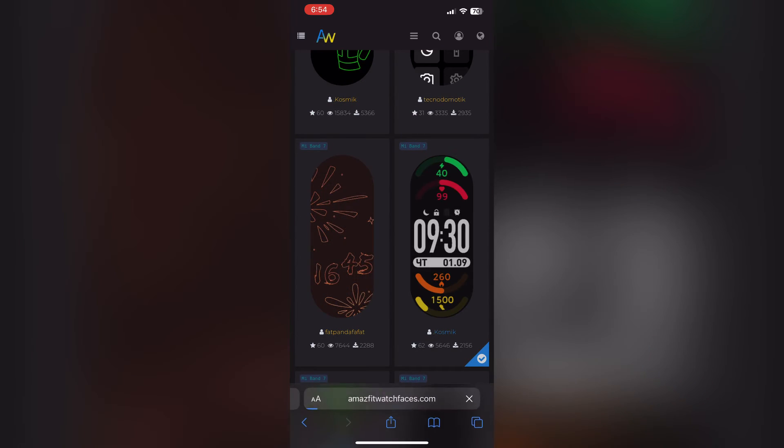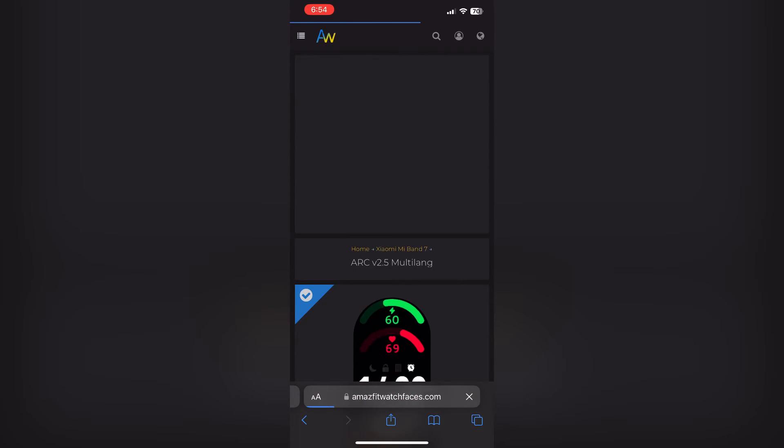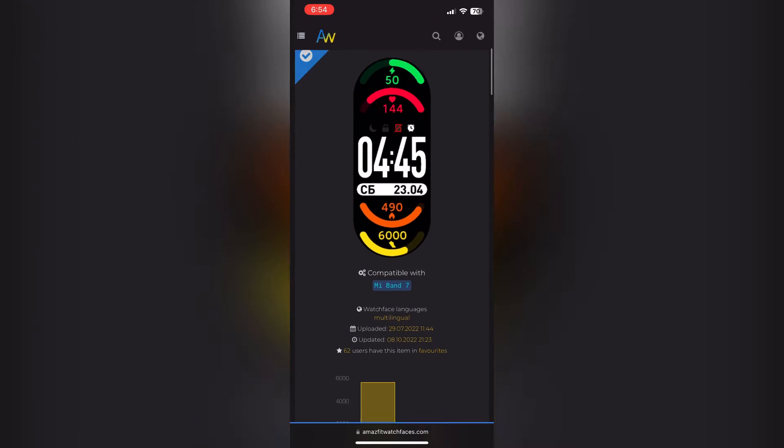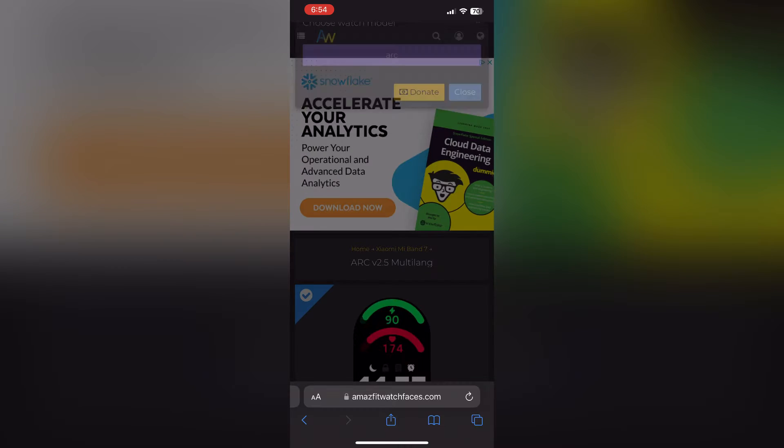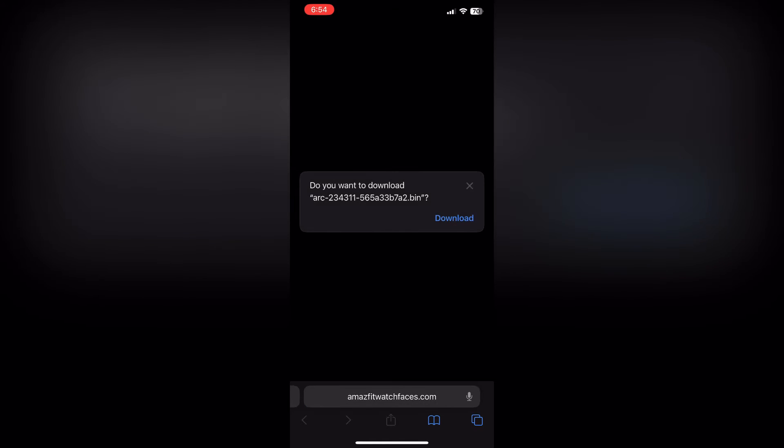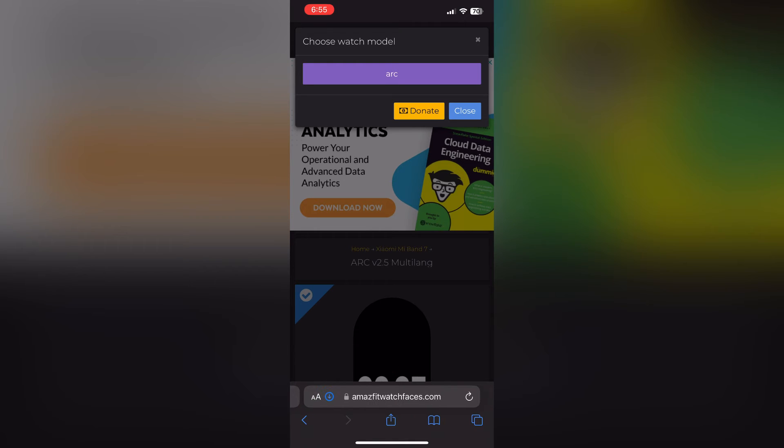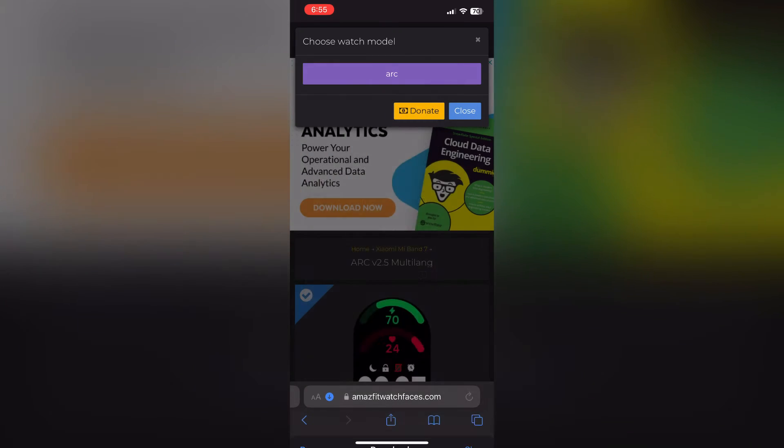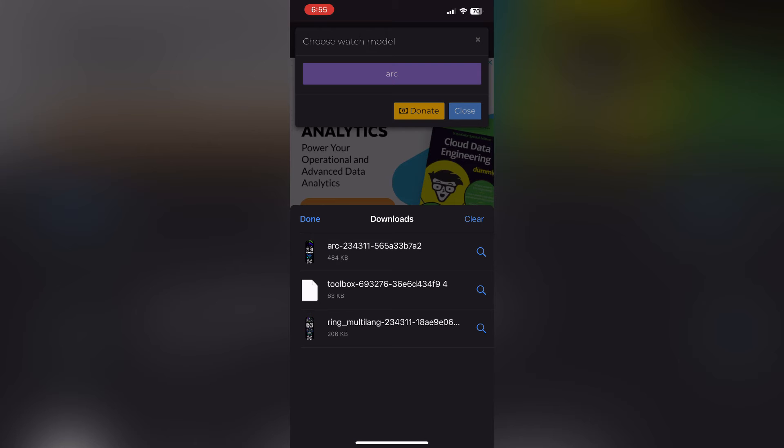Now we're going to download a random watch face for the purpose of this video. Hit download. You want to click on the purple. You're going to see this link, hit download. Don't worry, it's trusted. On the bottom left you're going to see it on downloads. Tap on it and it will redirect you to the Amaze Tools app.